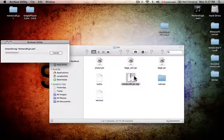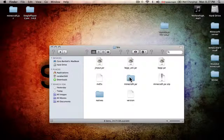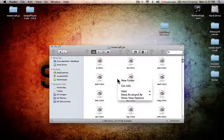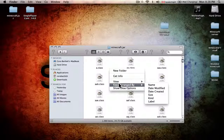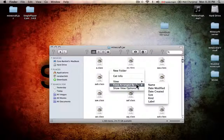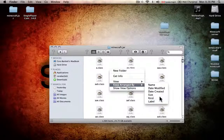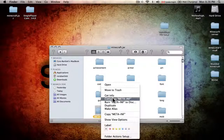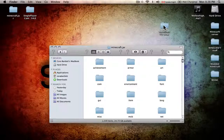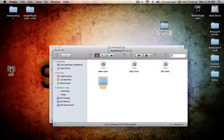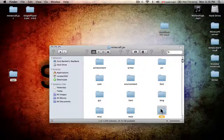Unarchive the .jar.zip file, then go into the mod folder. You can scroll through it to find META-INF, but it's easier to right-click, press 'Arrange By', and go to 'Kind' — META-INF will be right there. Just move it to the trash.